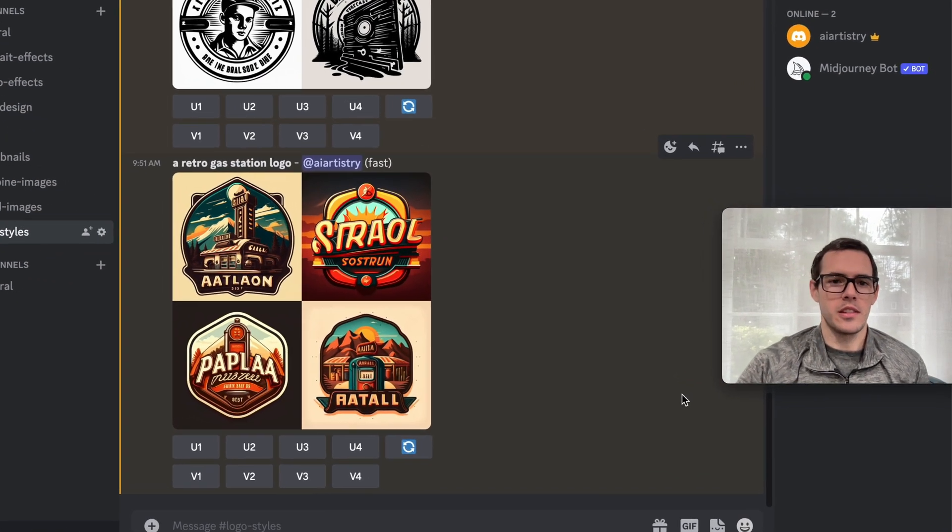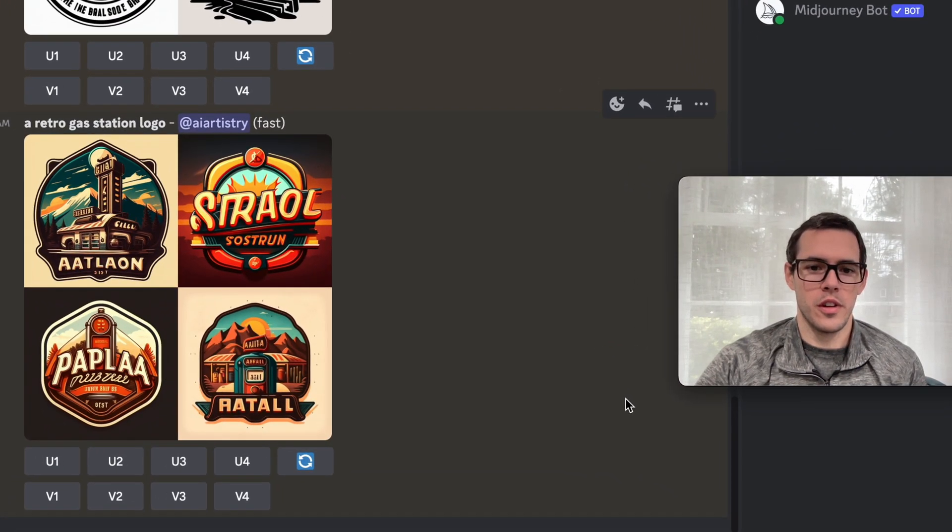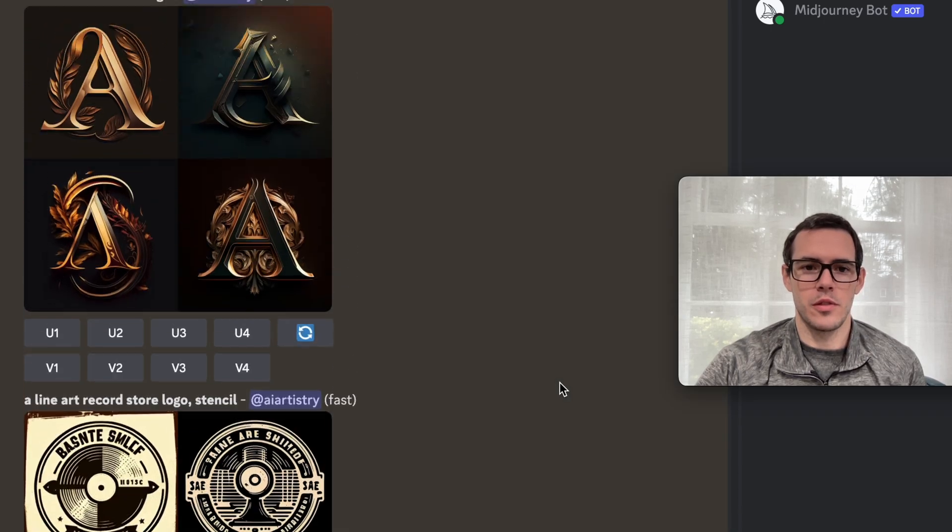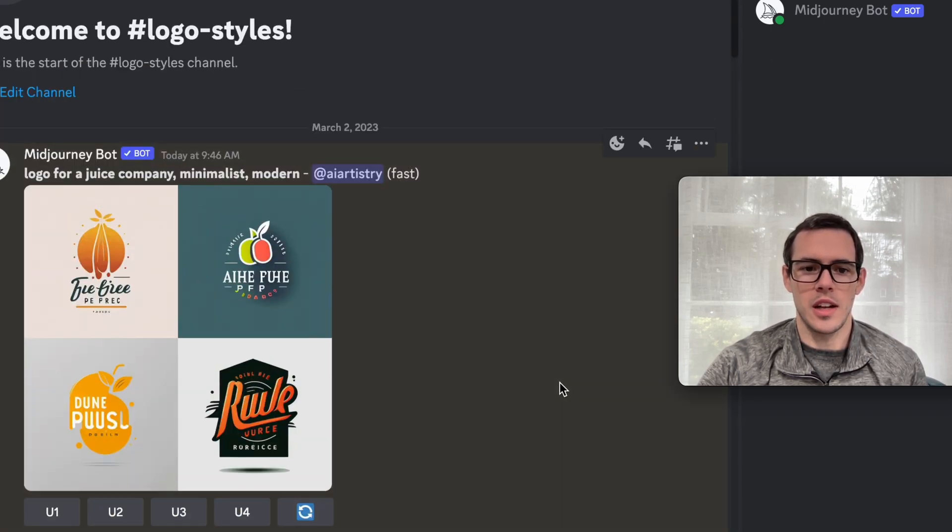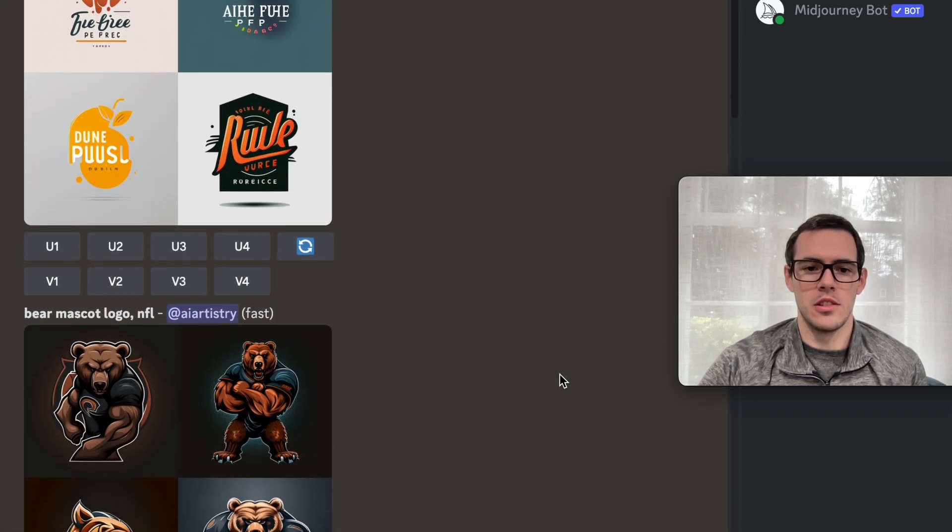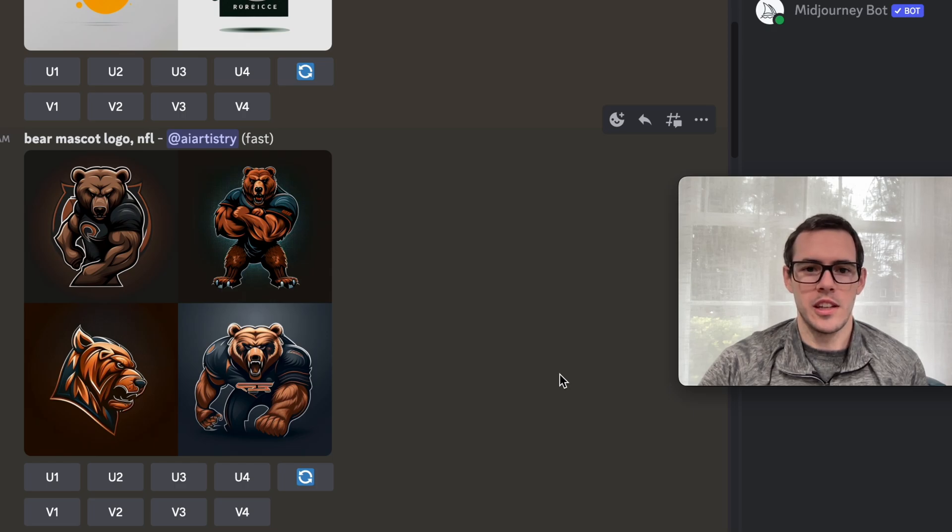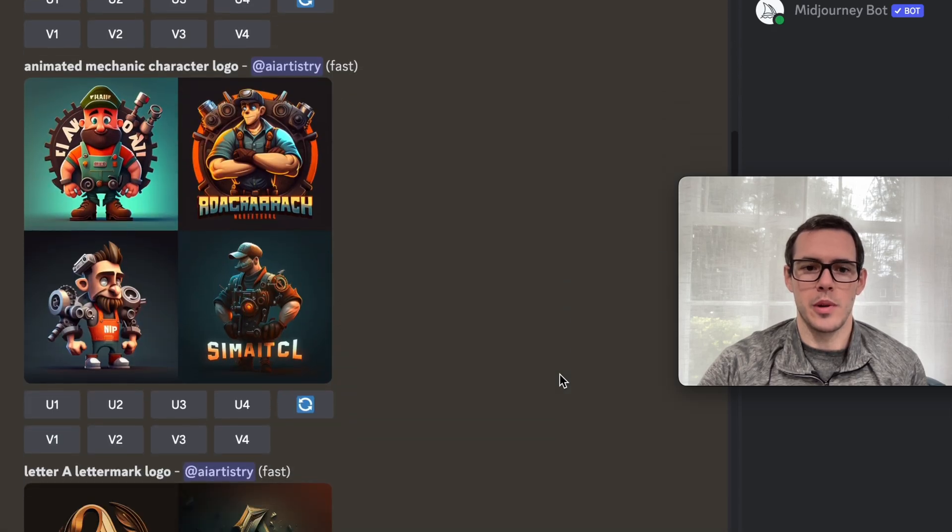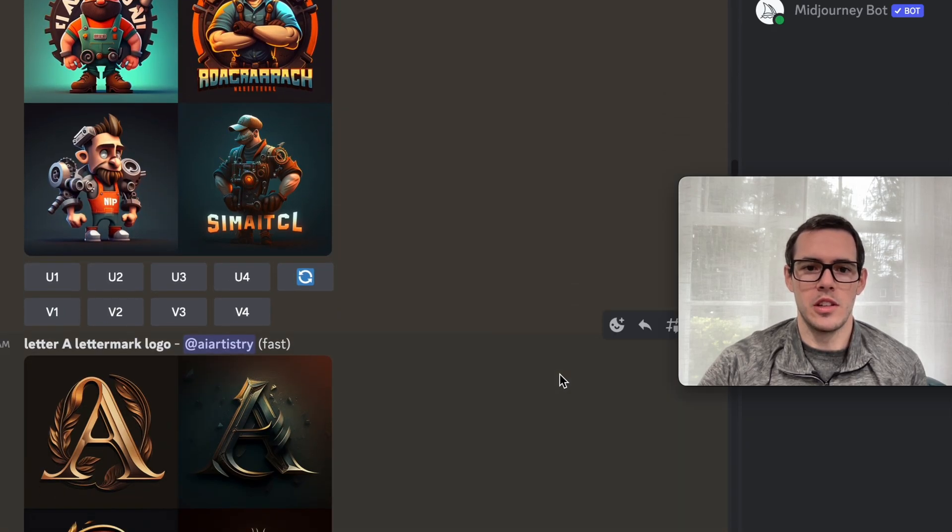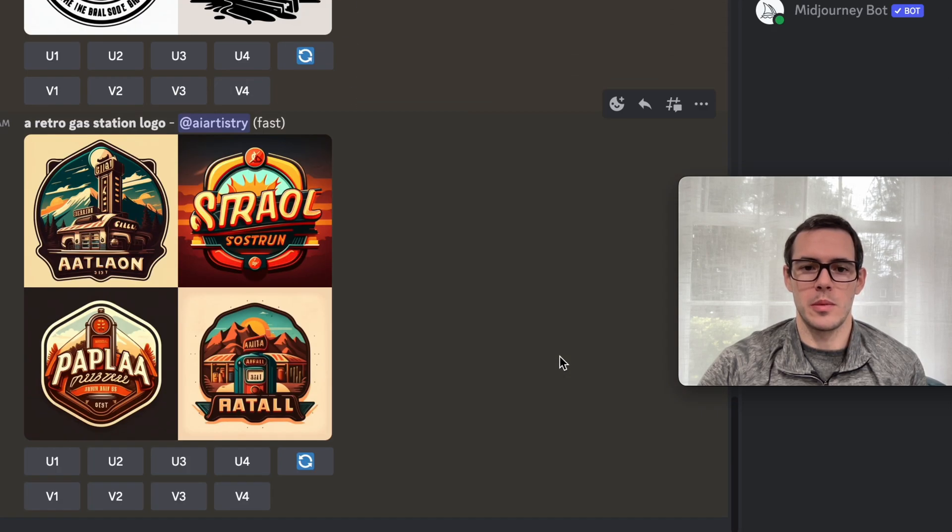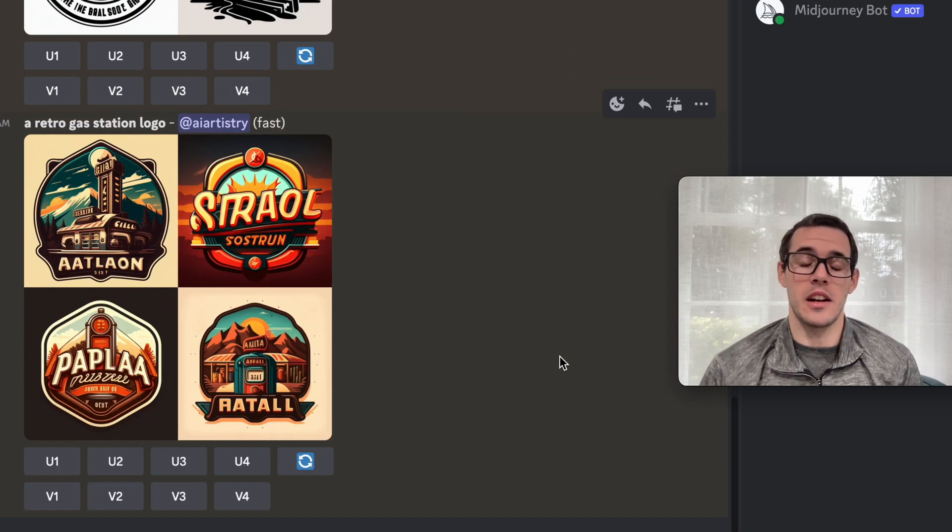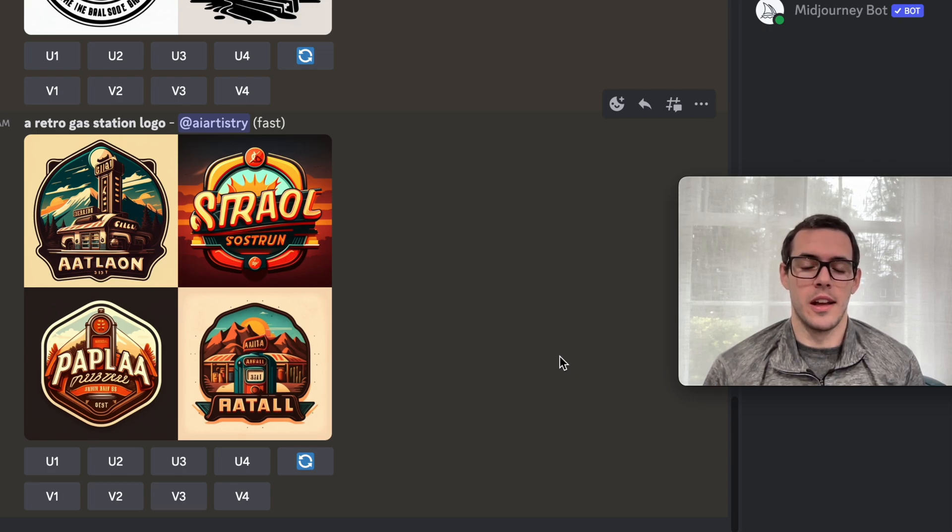This is just a quick demo of six different versions of logo styles and designs you can use. If you're working on logos in MidJourney, this is a quick little style and prompt guide that you can use to come up with something that's in the style of what you're looking for.